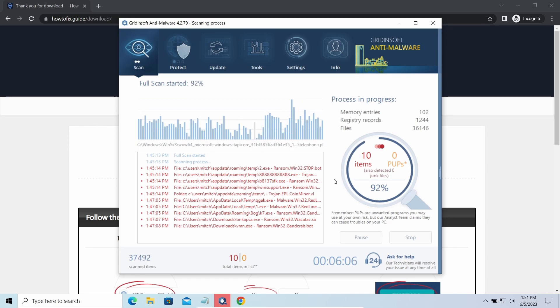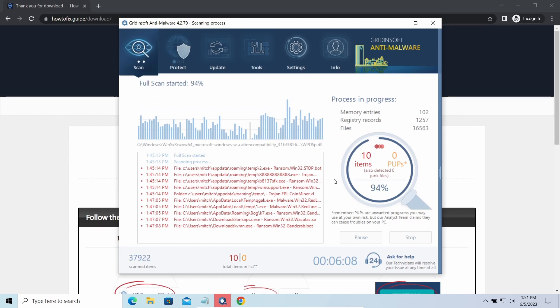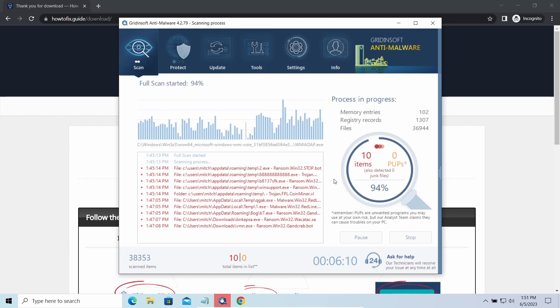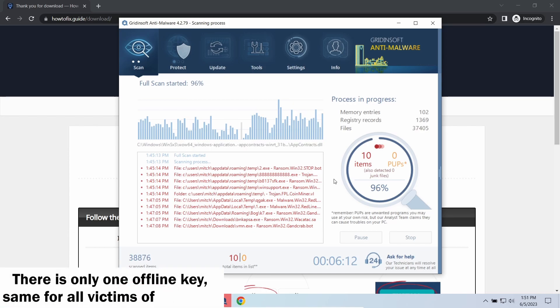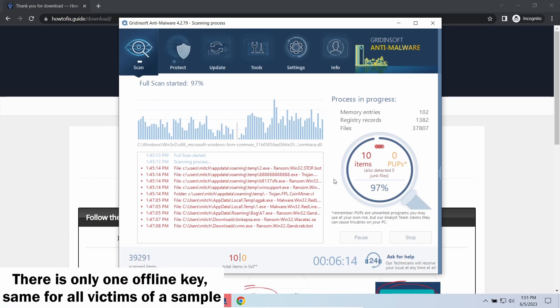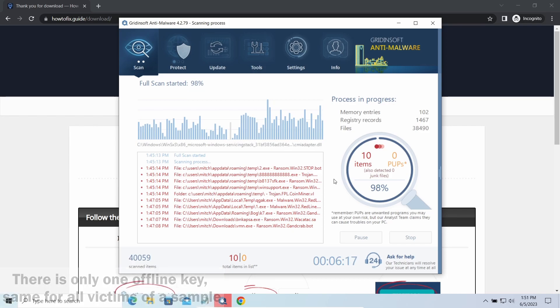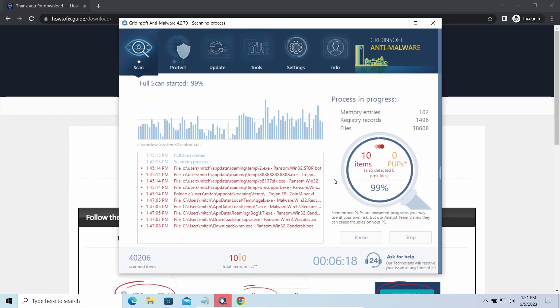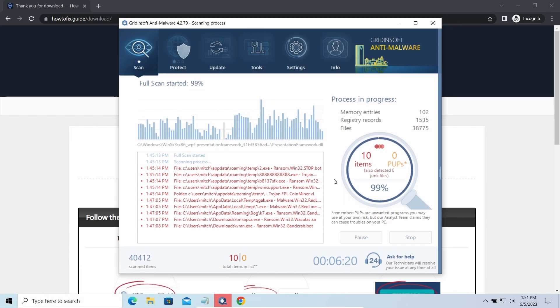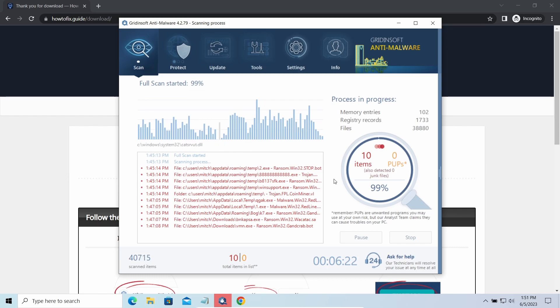There is plenty of room for hope. Offline keys are different. There is only one offline key used for all victims of a specific sample. That gives you much bigger chances to get your files back. You may need to wait a bit before the key will be discovered, but in general it takes much less time than in the case of an online key.